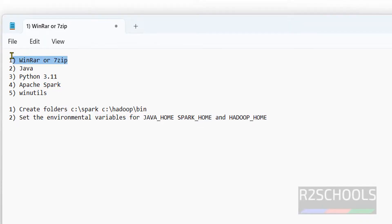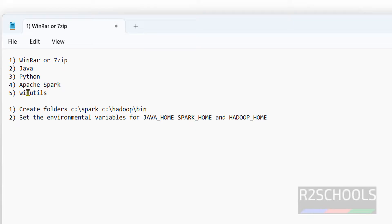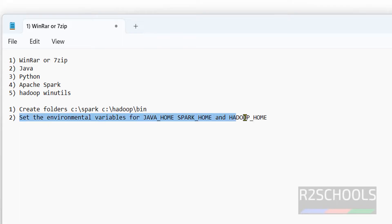First, we have to download or install WinRAR, 7-Zip, or any other software to unzip zip files. Second, we have to install Java 8 or later version. Then we have to download and install Python. Then we have to download Apache Spark, then extract it, then download Hadoop WinUtils. After that we have to create folders, and the last step is to set the environment variables.